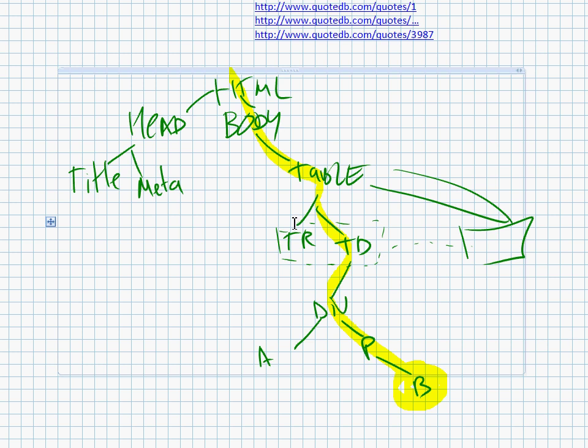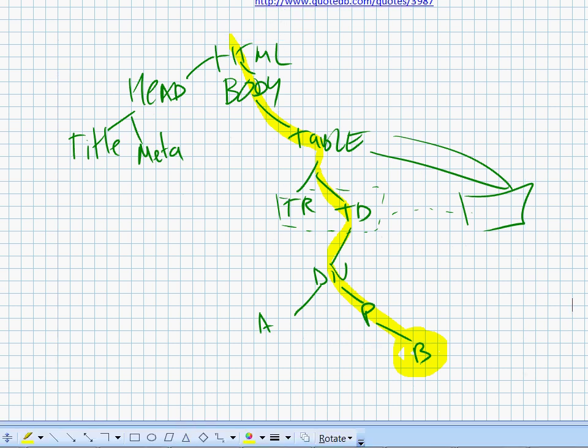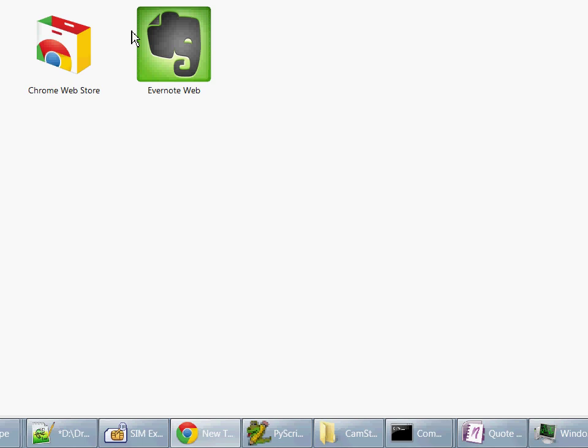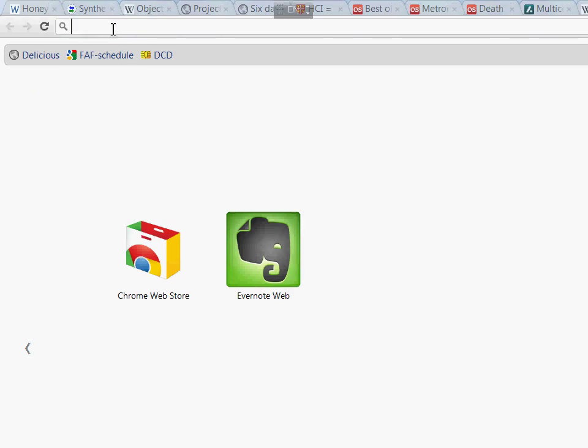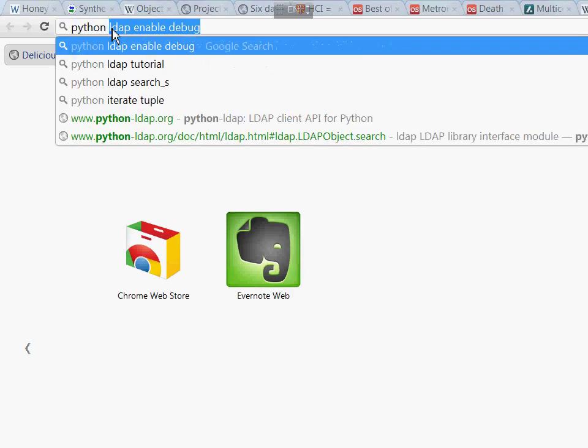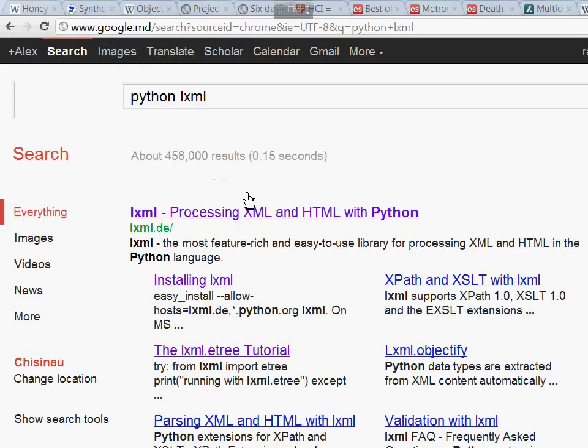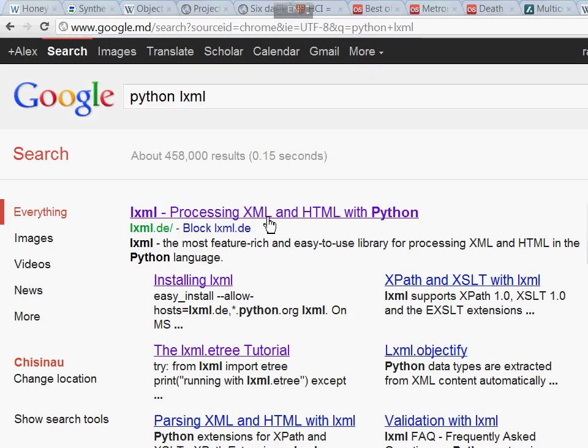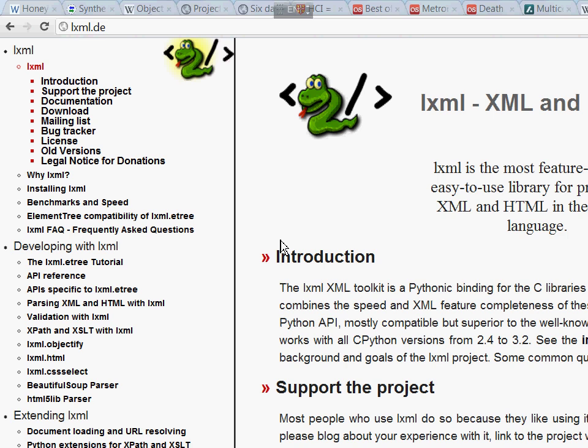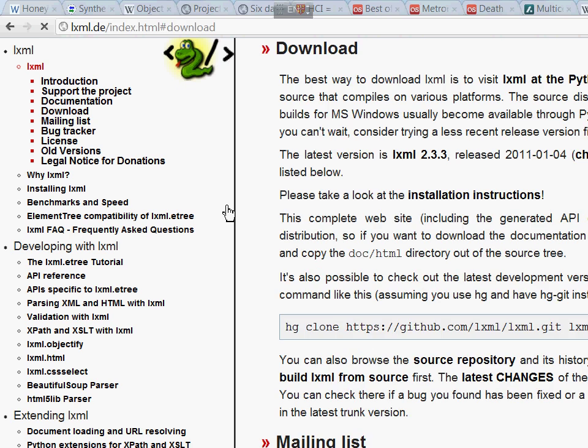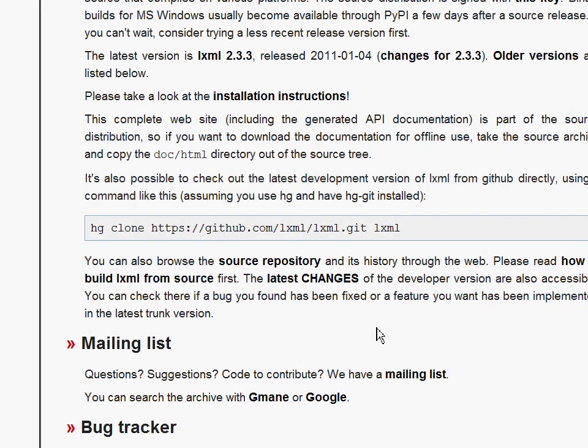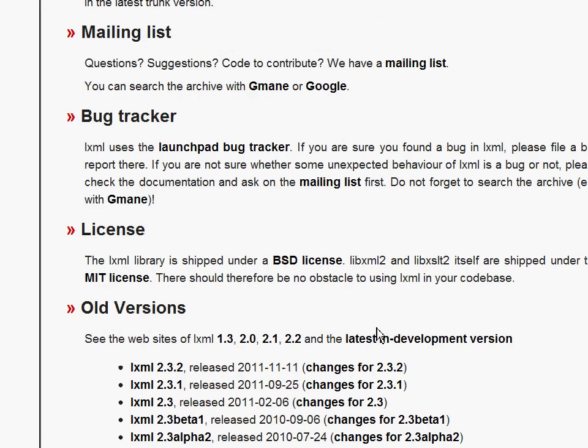The next phase of the experiment is to integrate these XPath queries into our Python program and extract the data using our own code. To achieve that, I will be using a module called LXML. It is free and open source.